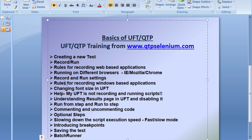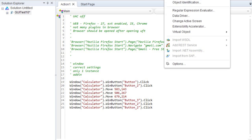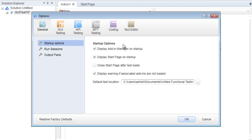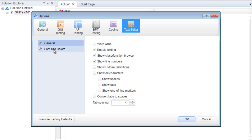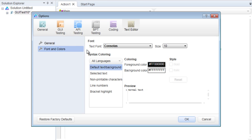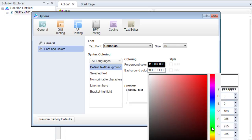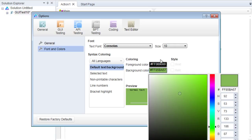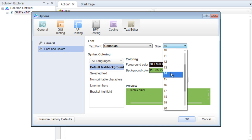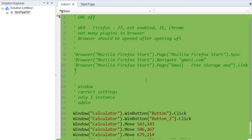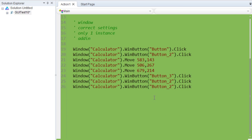Moving ahead — I've covered the rules for recording on Windows. On changing font size, which people often ask about: go to Tools > Options > Text Editor > Fonts, and you can change the background color, foreground color, and font size to whatever you want.